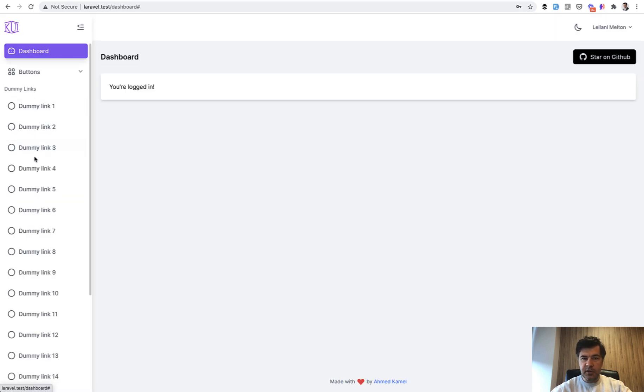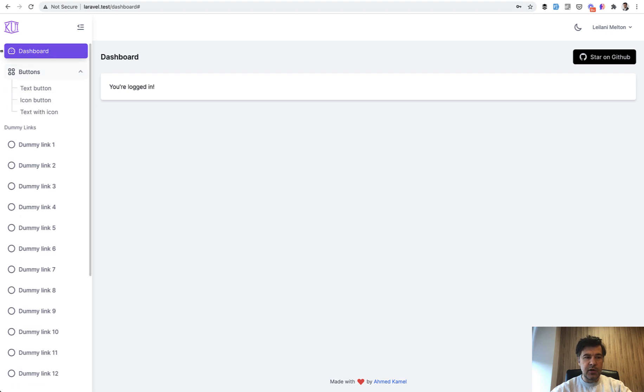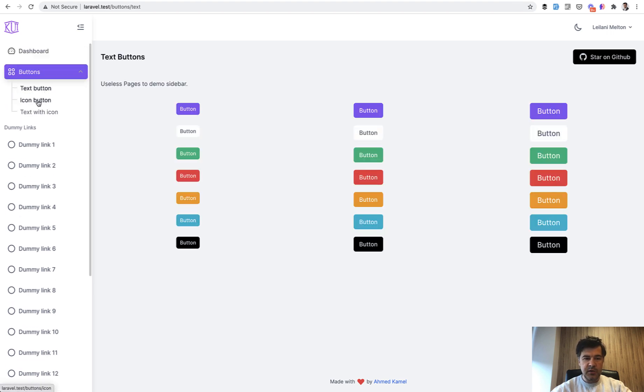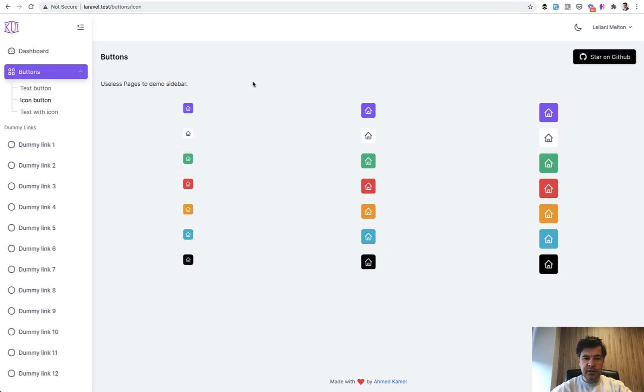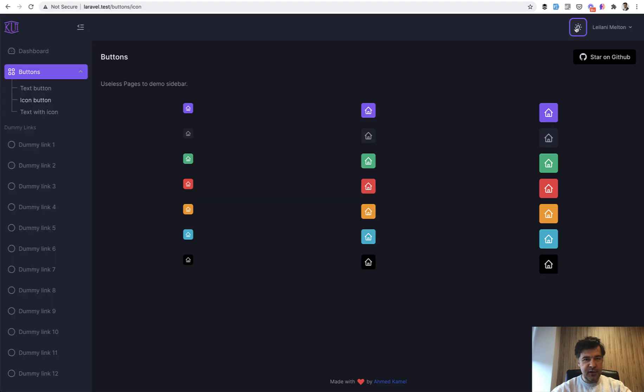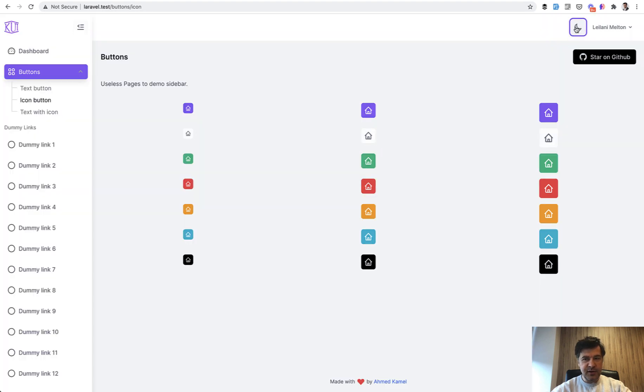There are dummy links which don't really lead anywhere, but there are for example buttons and icon buttons, so some styling here, and also there's a dark mode. Dark or light. Cool, right?